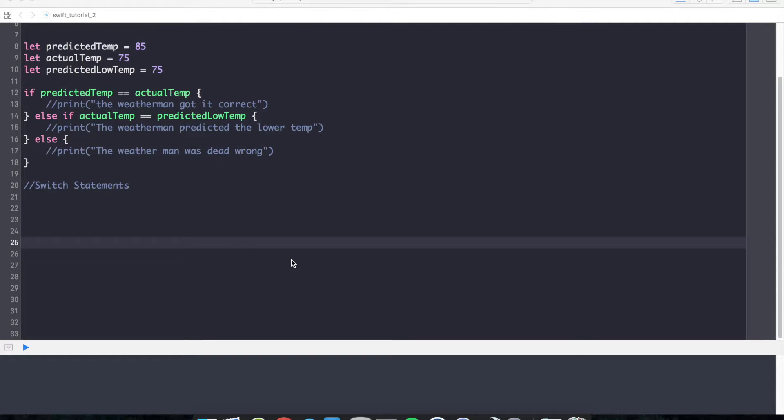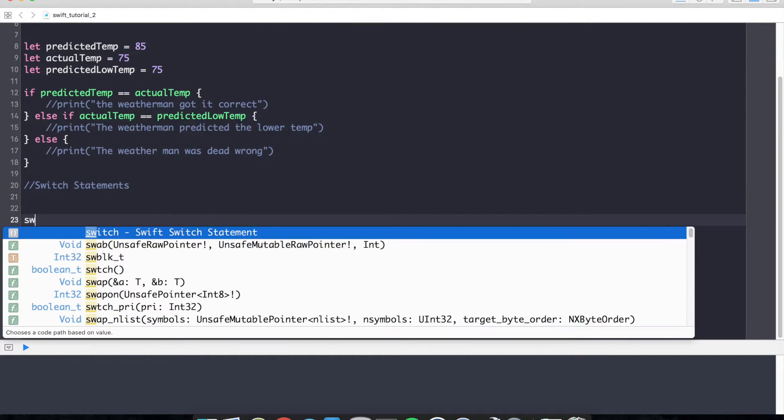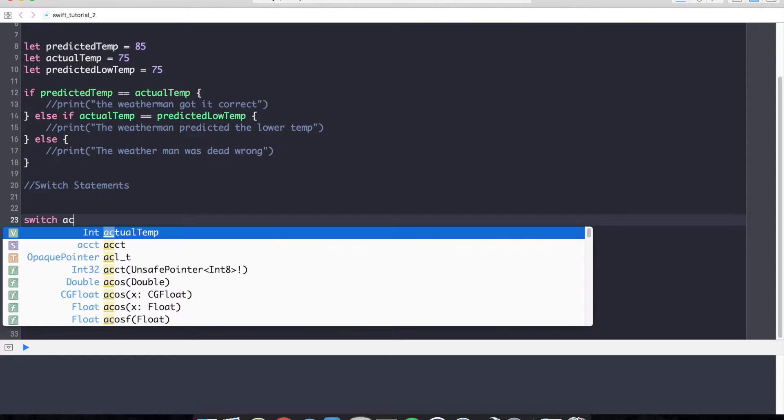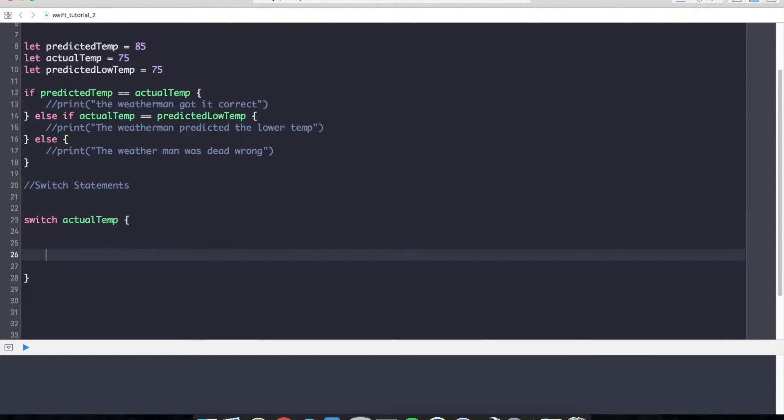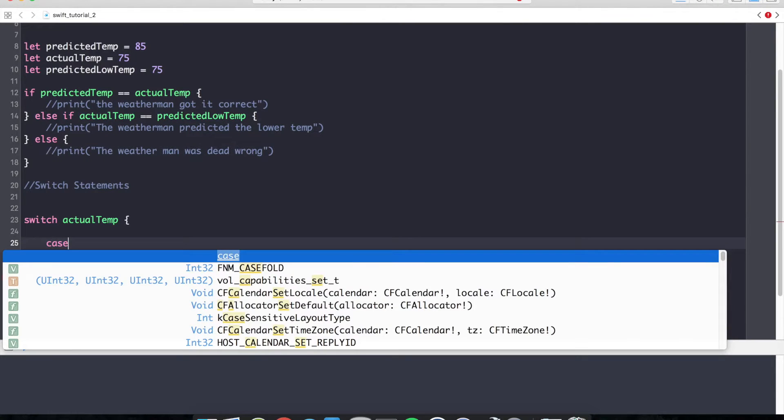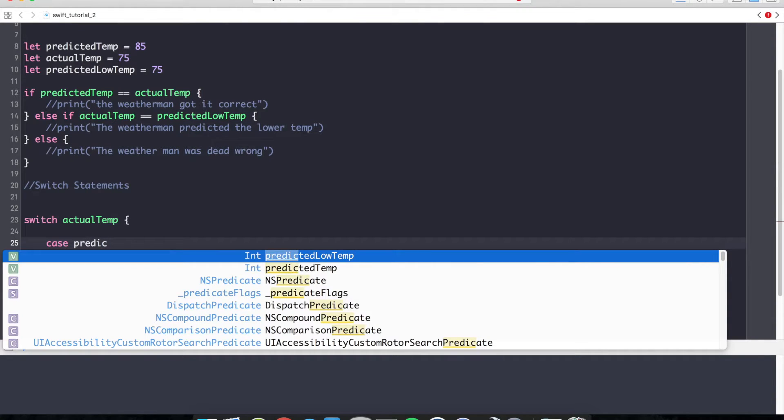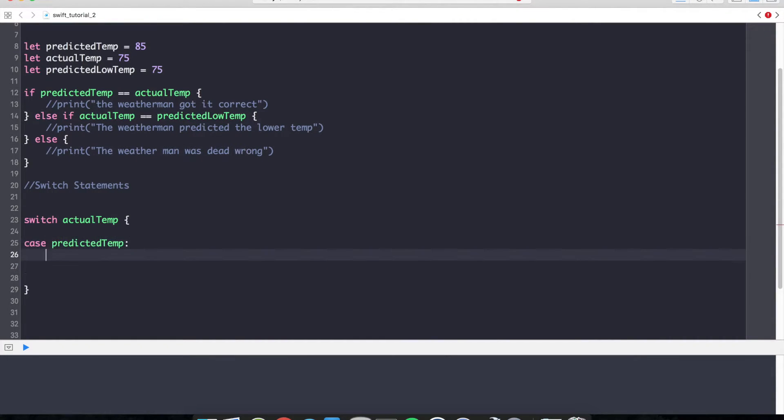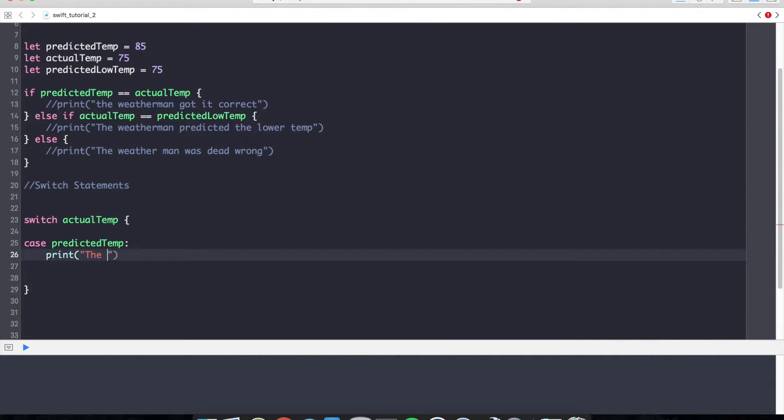Now, let's take a look at switch statements in Swift. You can think of switch statements as very concise if statements that can check against multiple conditionals in a very clean and elegant way. We can switch what we want to check for, in this case the actual temp, and we can check that against a variety of possible cases. Case predicted temp, and if that case was satisfied, we could print the weatherman got the predicted temperature.